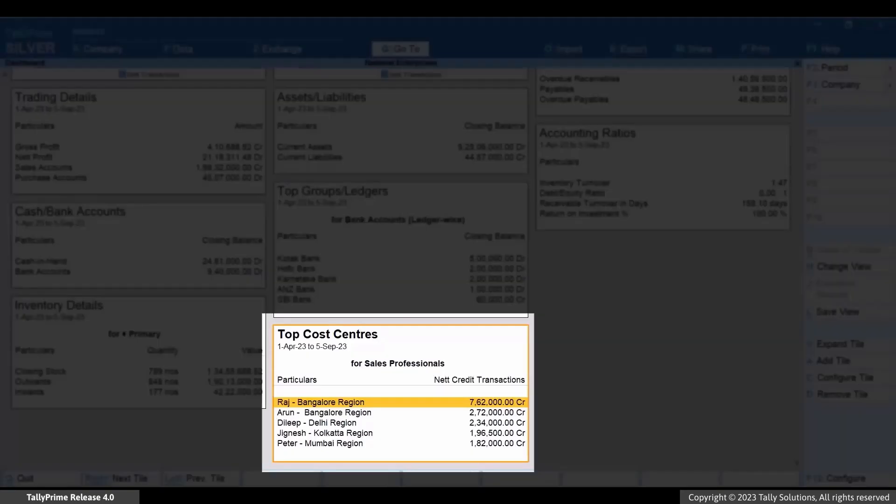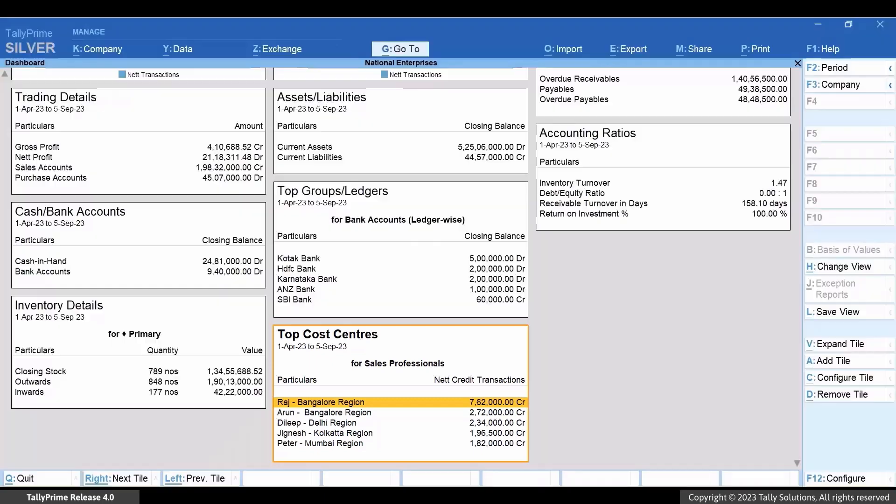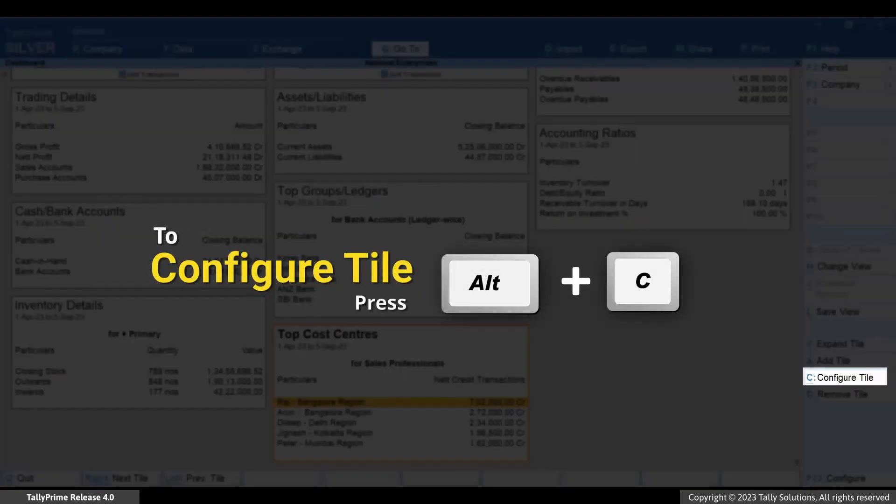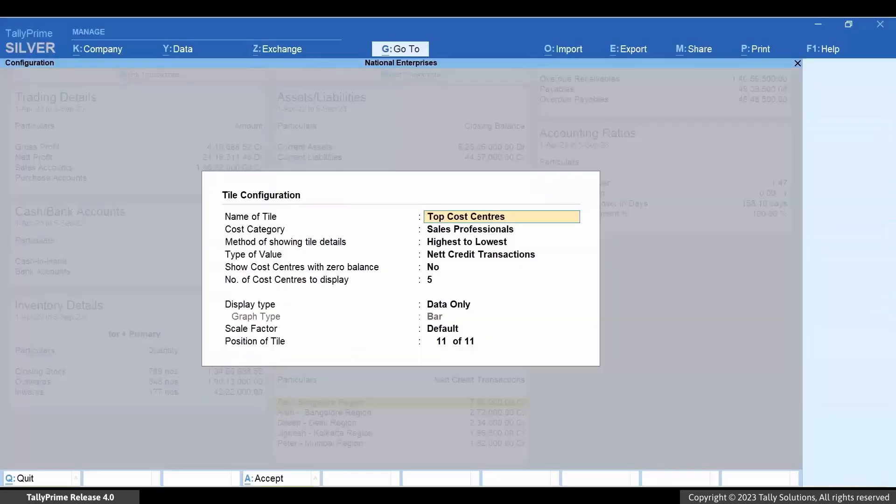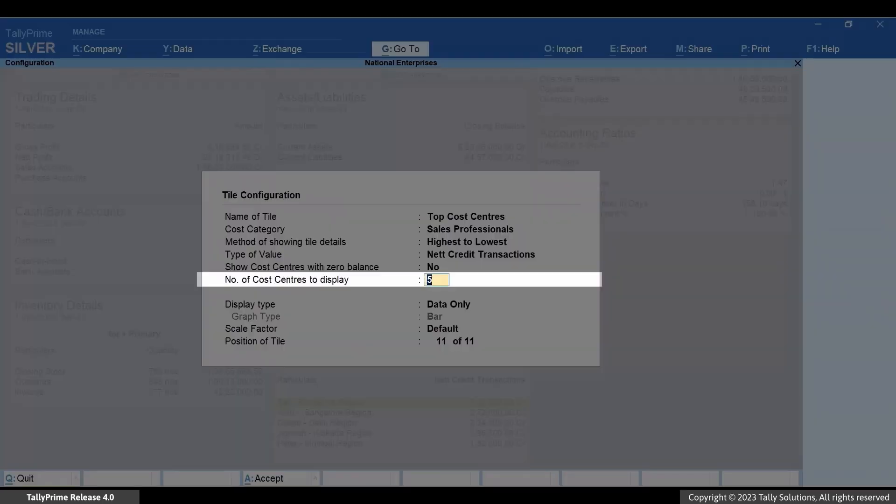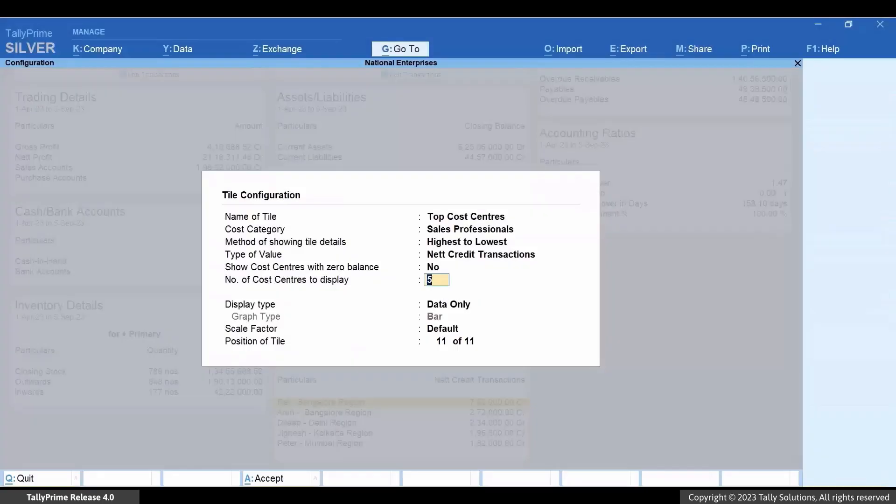By default, the tile shows the top 5 sales professionals represented as cost centers. Press Alt+C and specify the number of cost centers to display. Let's consider that you want to view the top 10 sales professionals.